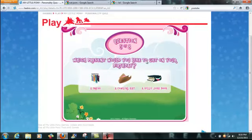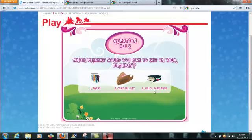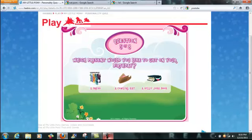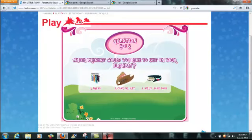Which present would you like to get on your birthday? A dress, a cowgirl hat, a silly joke book? Aw man. This is a real hard one. I'm gonna go with a cowgirl hat.